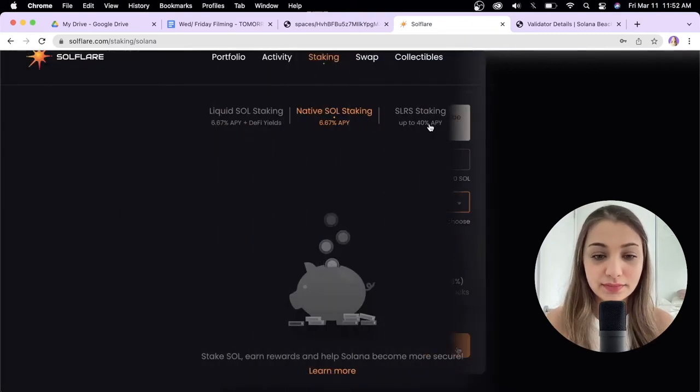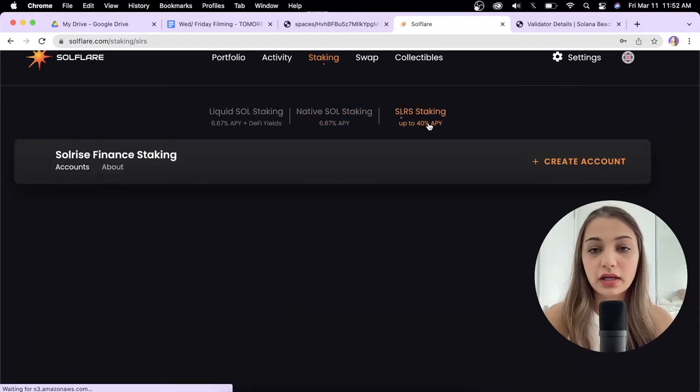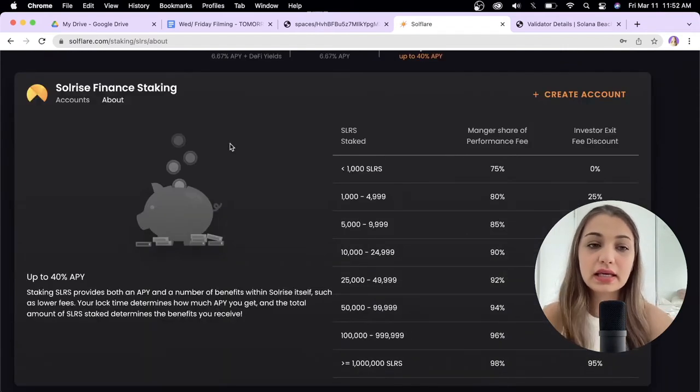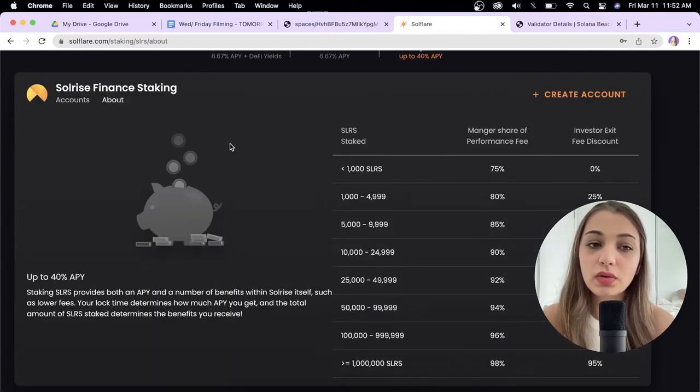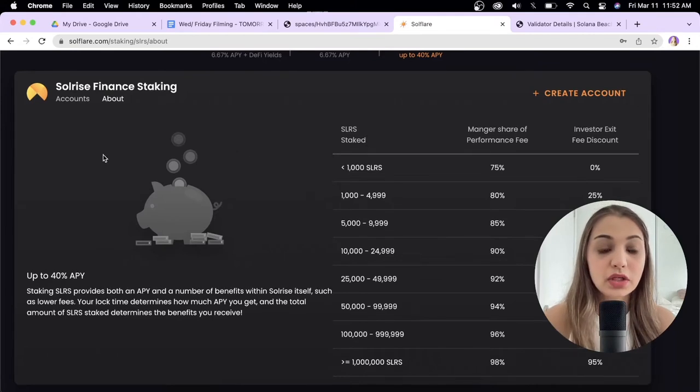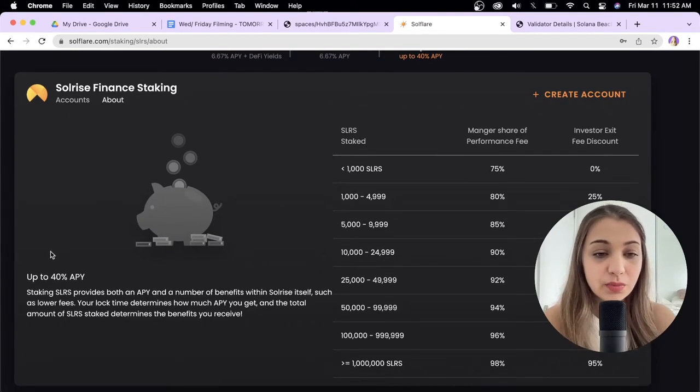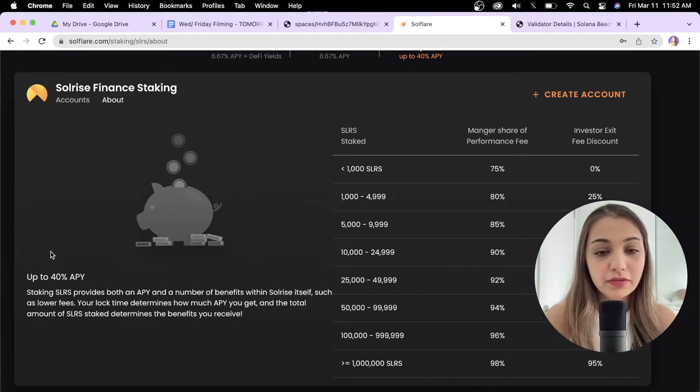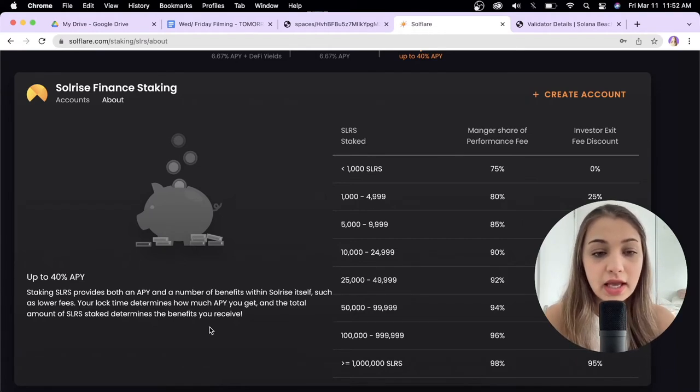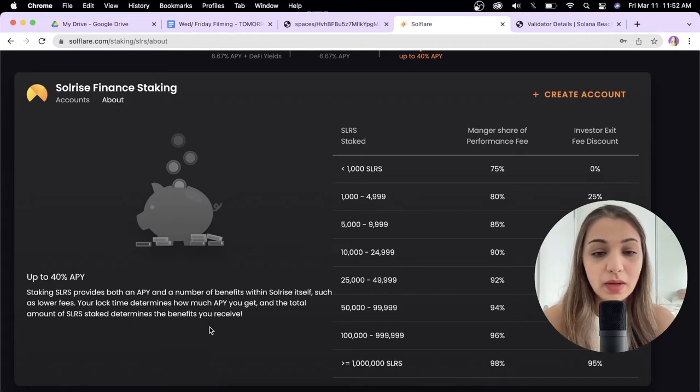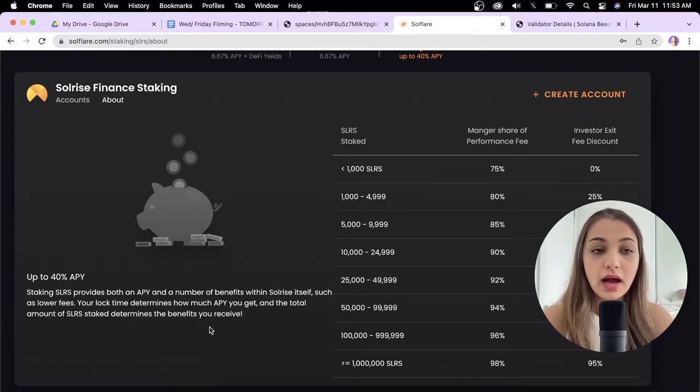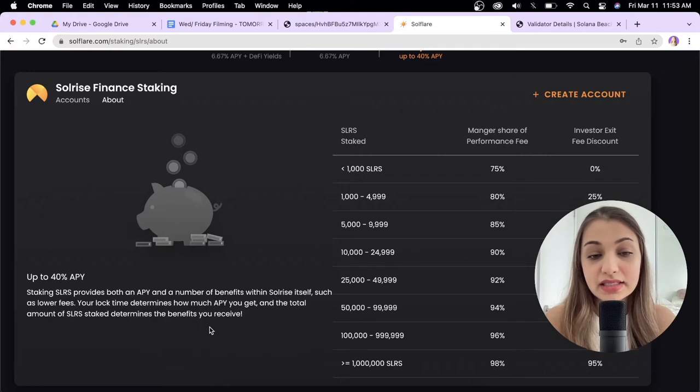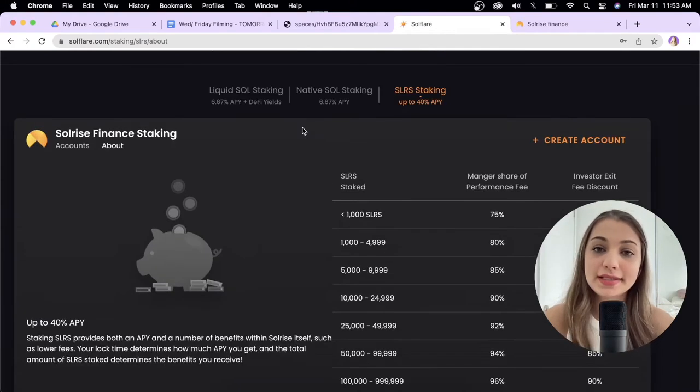Next we have SLRS staking, so I'm going to click over here. SLRS staking is basically SolRise Finance staking. You get up to 40% APY. Staking SLRS provides both an APY and benefits within SolRise itself, such as lower fees. Your lock time determines how much APY you get, and the total amount of SolRise staked determines the benefits you receive.